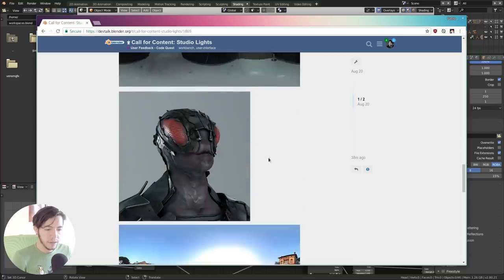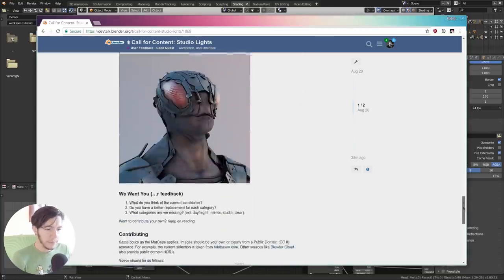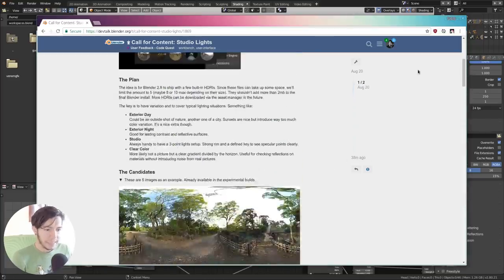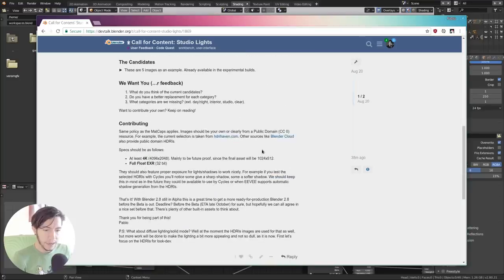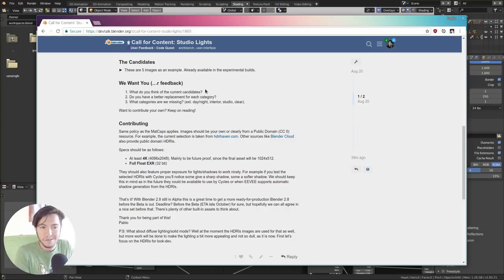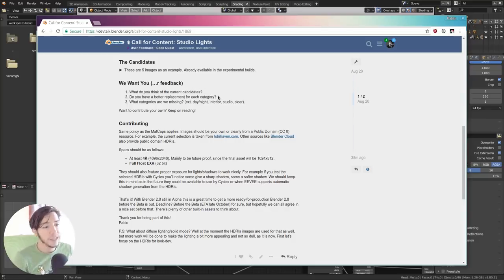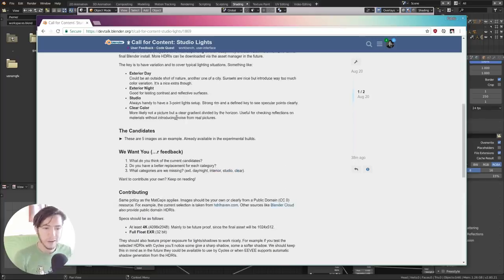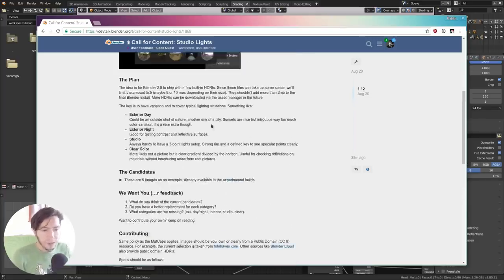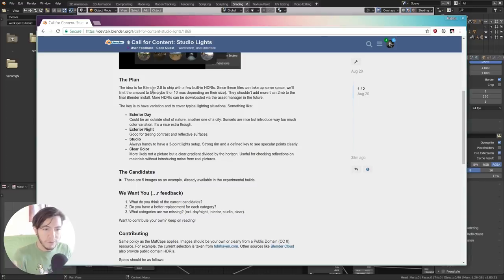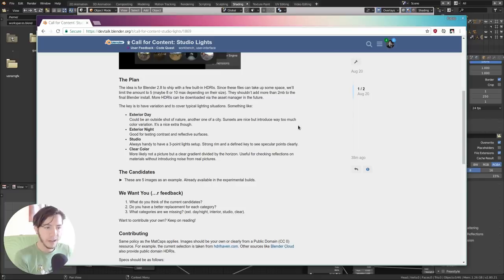You can read the thread. Here are the images that I just posted. Questions for you: What do you think of these candidates? Do you like them? No? Do you have a better replacement? If so, please post it. And if we are missing any category, the idea is to have between five, maybe ten maximum.